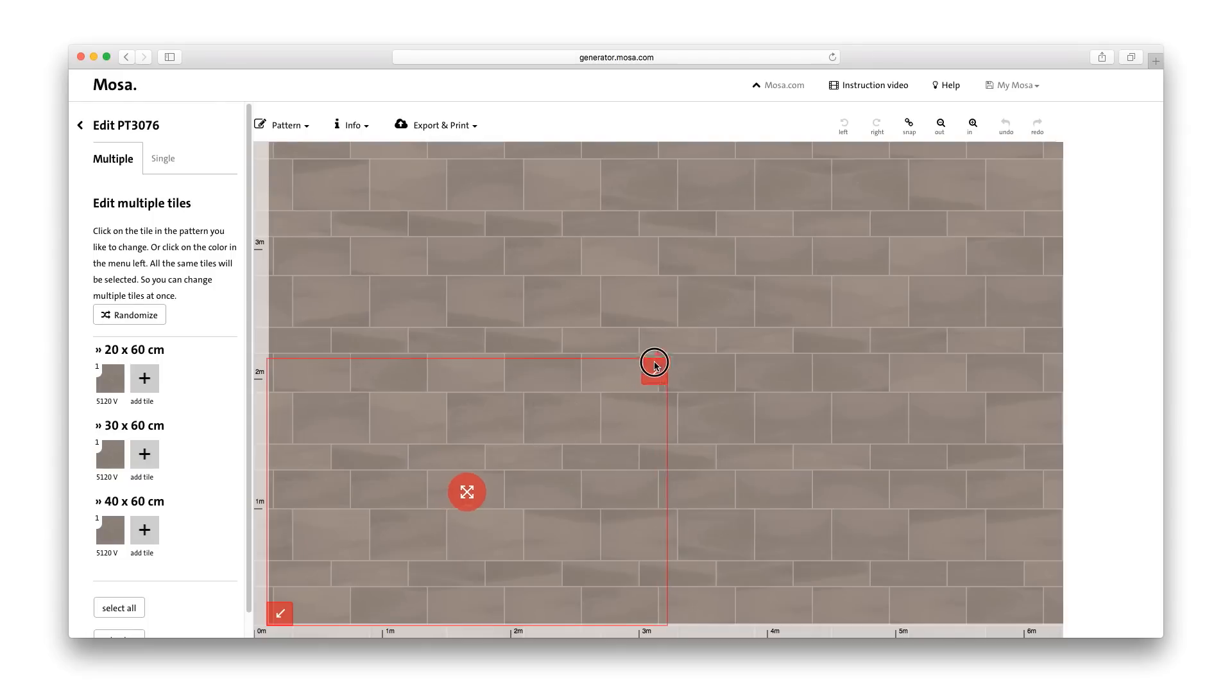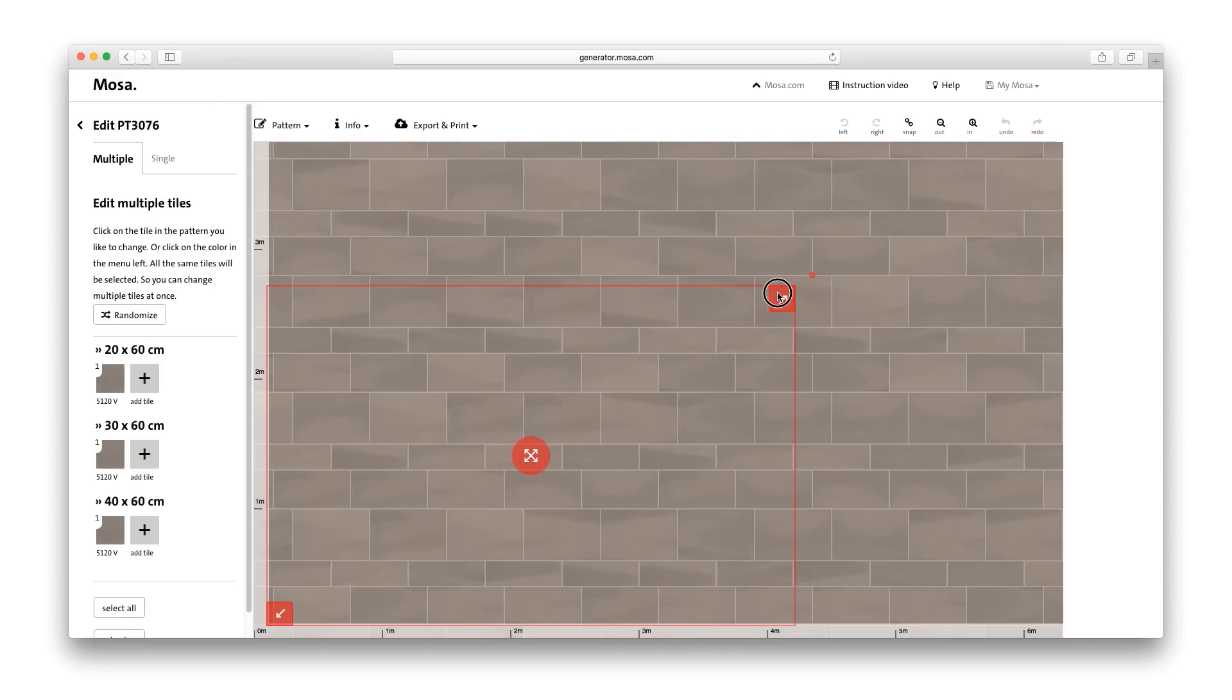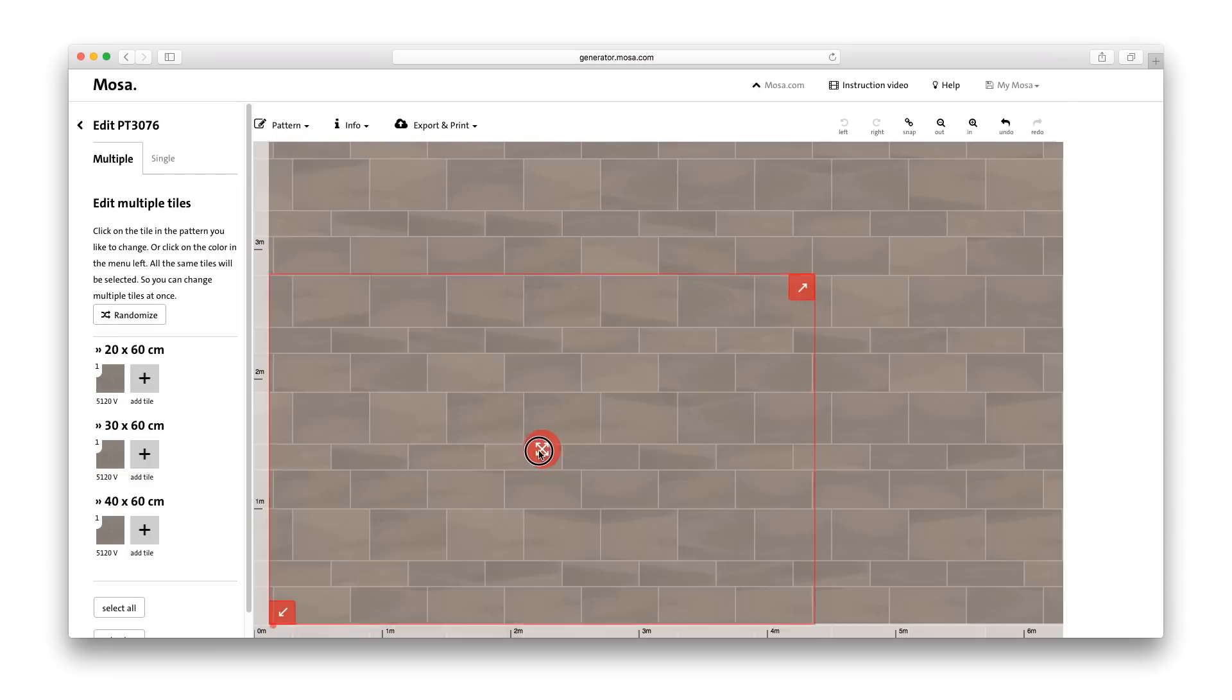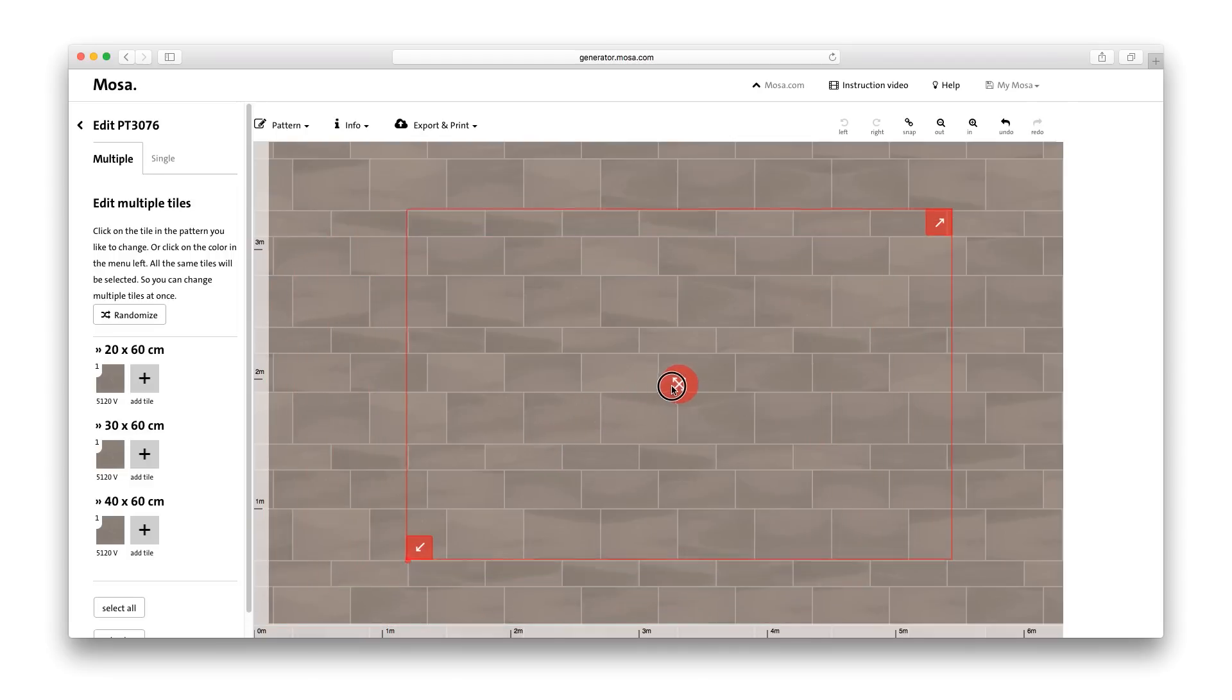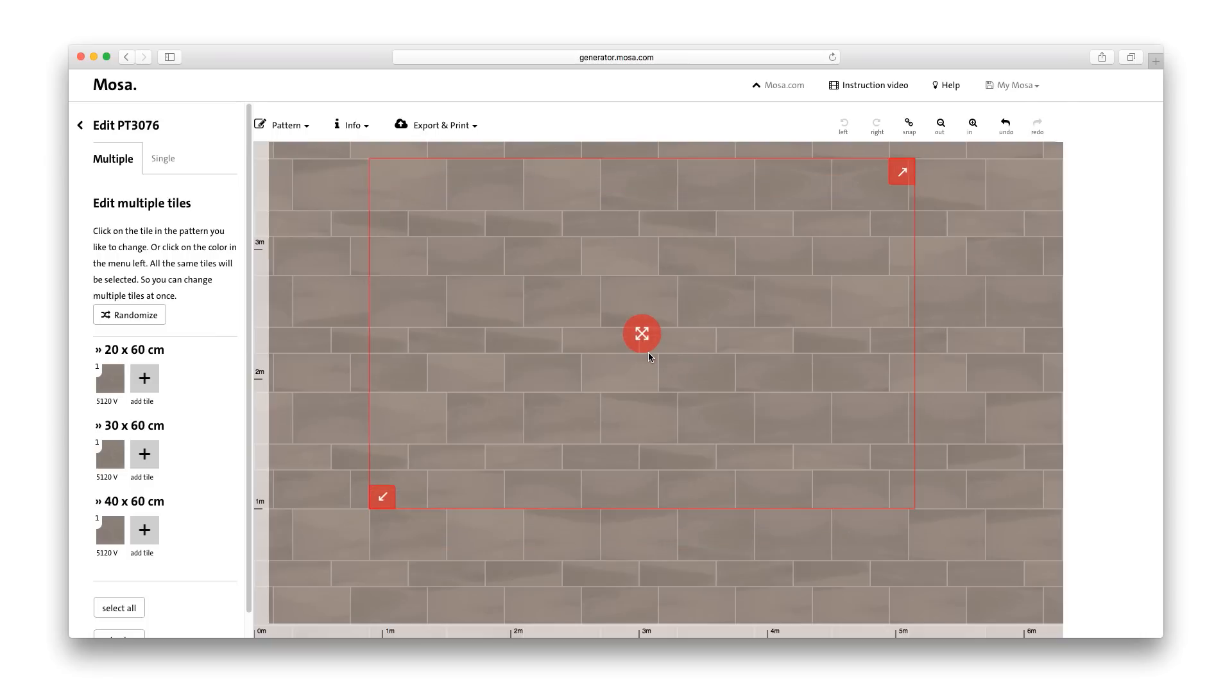You decide the size of wall or floor surface yourself. You can then shift this surface over the pattern as you wish. Thanks to the snap function, it's easy to position the surface exactly on a joint.